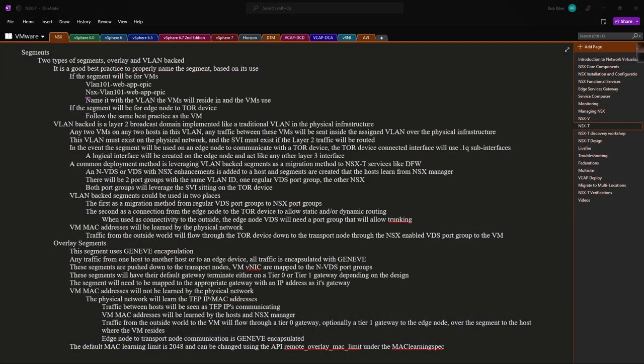When a VLAN-backed segment is used on an edge node to communicate with a top-of-rack device, the connected interface on that device will use a 802.1Q sub-interface or SVI. A logical interface will be created on the edge node and act like any other layer 3 interface. A common deployment method is leveraging VLAN-backed segments as a migration method to NSX services like distributed firewall.